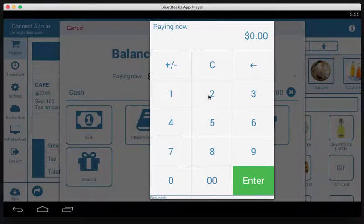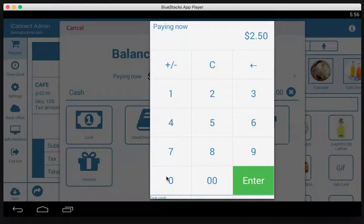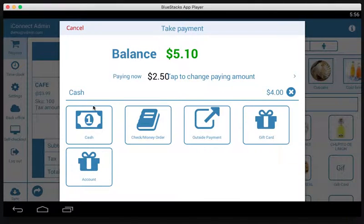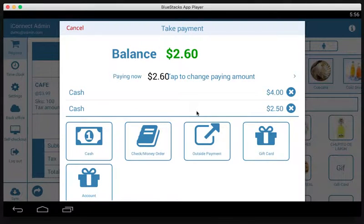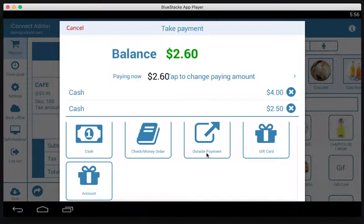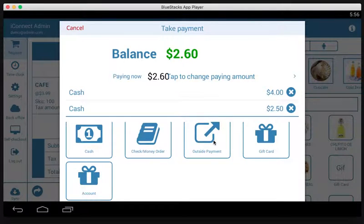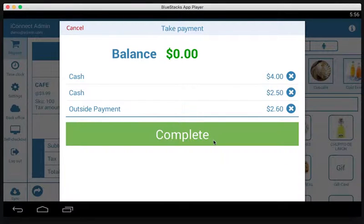Let's say the second payment is going to be $2.50 in cash. Then the third payment is just going to be the rest of it — going on someone's card on an outside terminal, so we tap outside payment. That applies the remaining $2.60, and now we have three payments that split and cover the entire balance of the transaction.